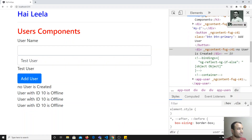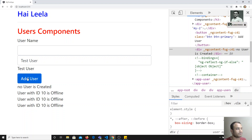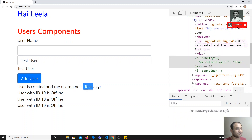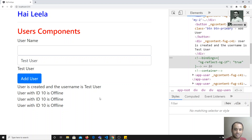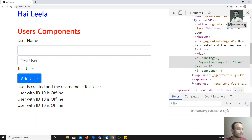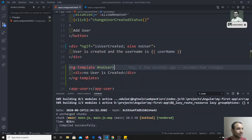Now if we check the output, you can see 'no user is created'. When I click here, you'll be able to see that 'user is created and the username is test me'. In this way we will be writing the else condition in Angular.